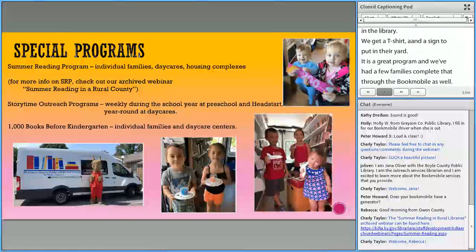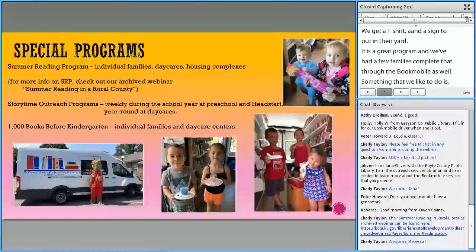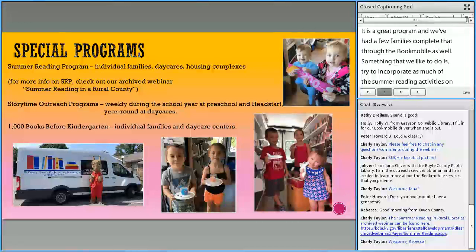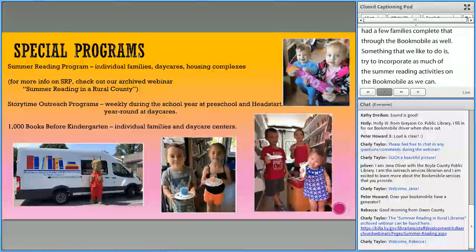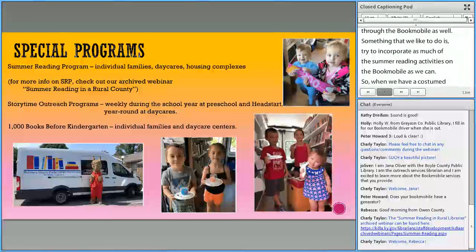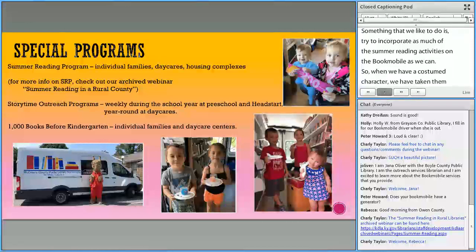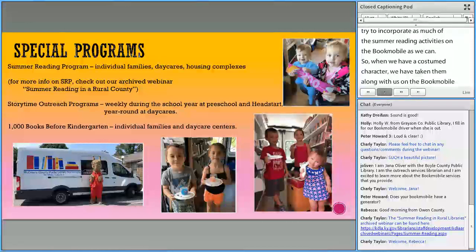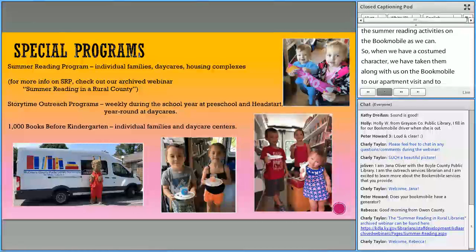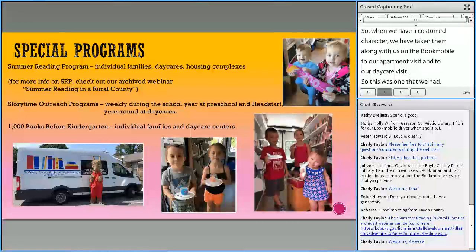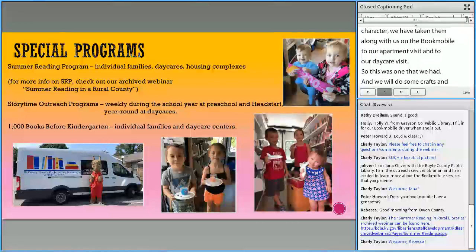Something we like to do is incorporate as much of the summer reading activities on the Bookmobile as we can. When we have a costumed character, we've taken them along on the Bookmobile to our apartment visits and daycare visits. We had Llama Llama with us, and we also do crafts and activities during summer reading.